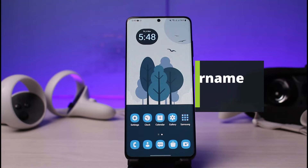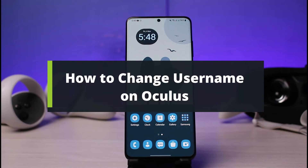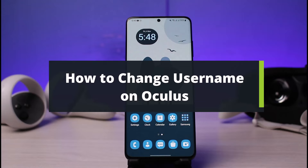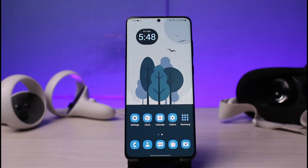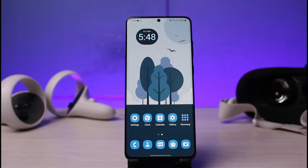How to change your username on Oculus. Hi everybody, welcome back to our channel. I am Bimo from How to Geek. In this tutorial video I will show you the way on how you can change your Oculus Quest username. But before we get started, if you are new to our channel do make sure to leave a like and hit that subscribe button.